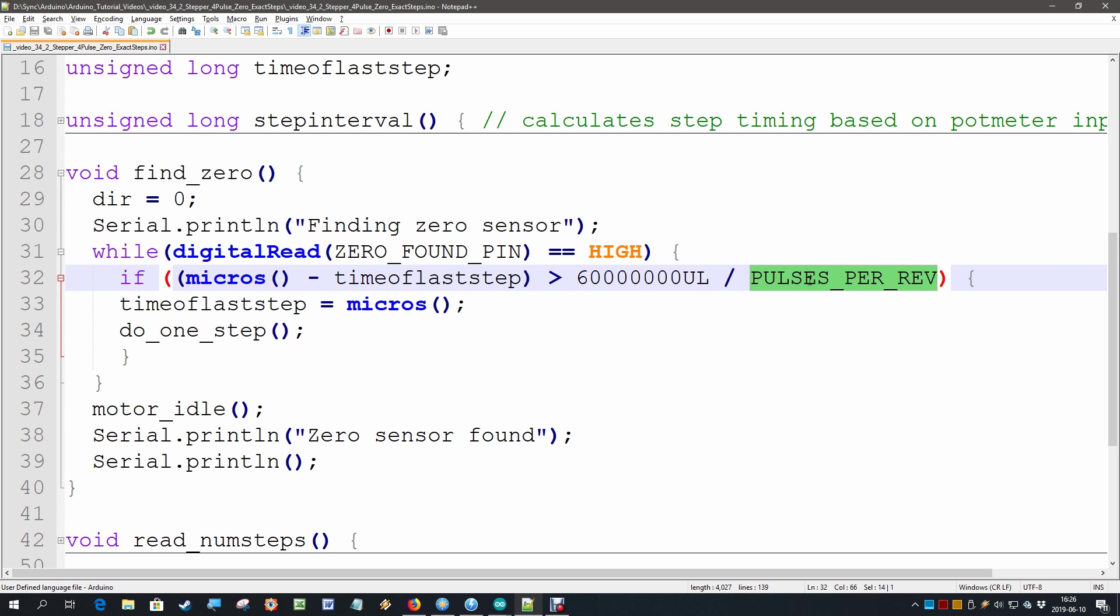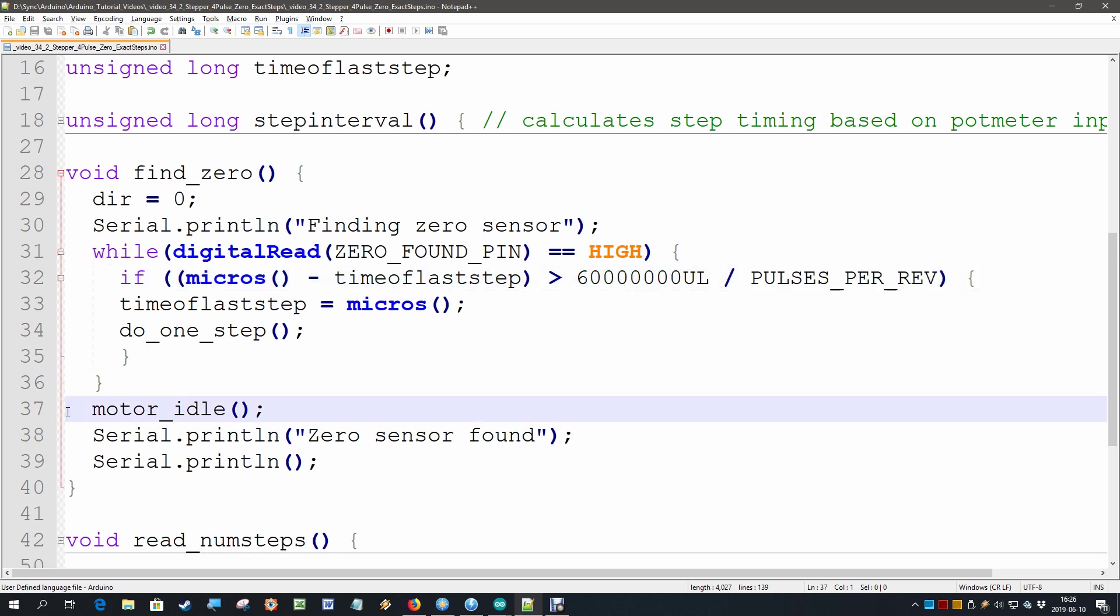And so as long as that input pin is not active we keep stepping and if the input pin becomes active we jump out of the loop and make the motor idle.